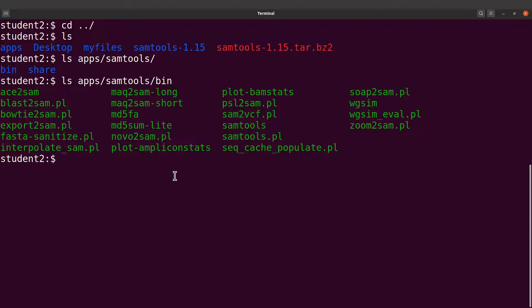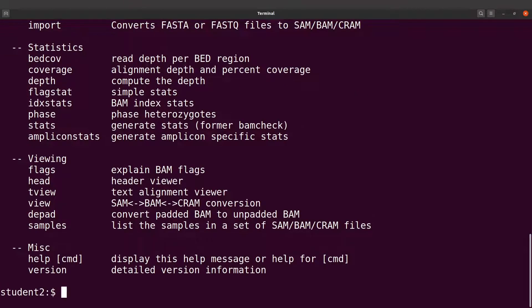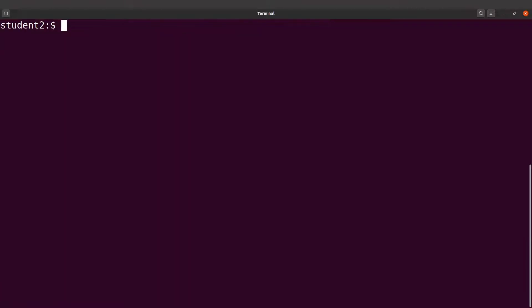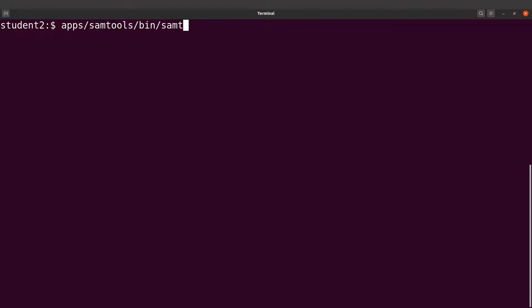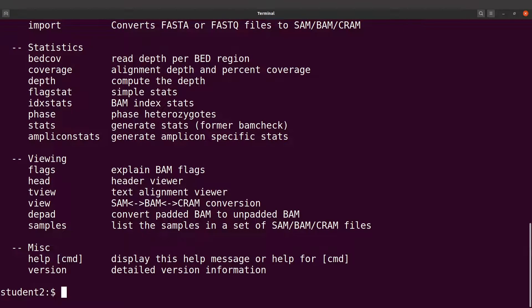Now if you want to call sumtools with our current setup, you have to type the full path: apps/sumtools/bin/sumtools. Run it and that will give you the results.